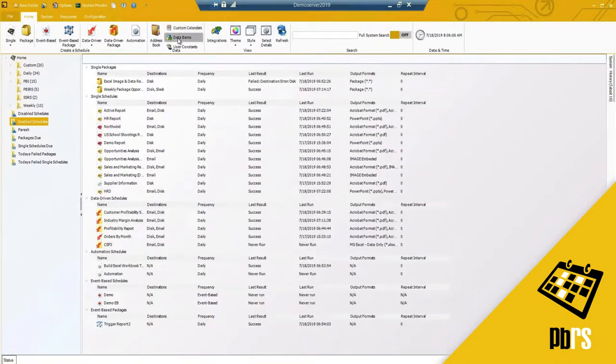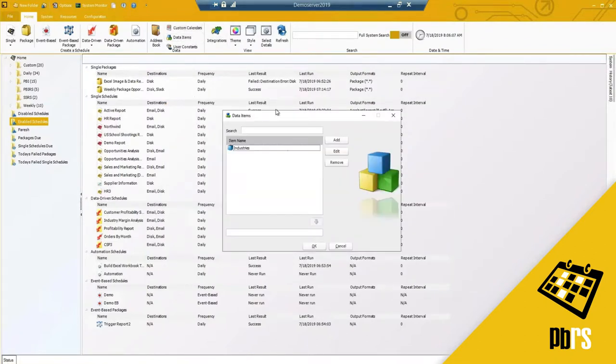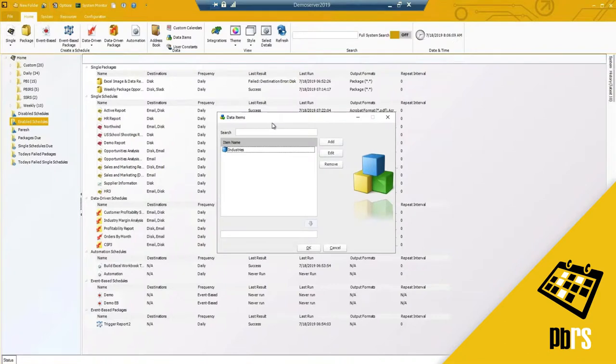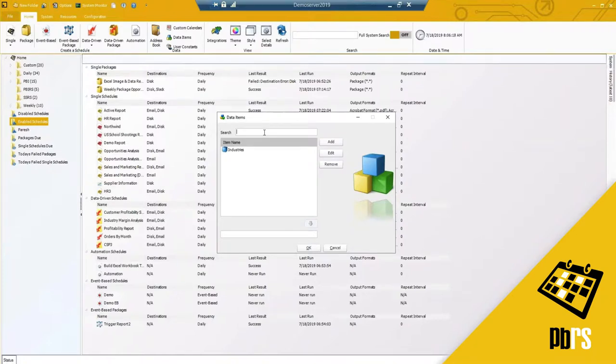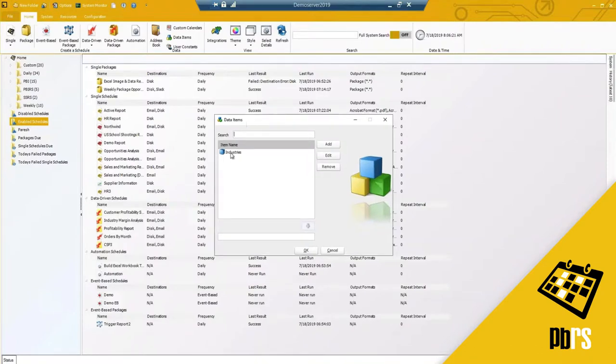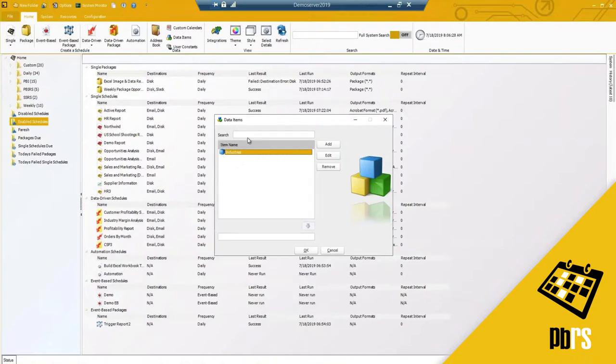Data items, what are they? Sometimes there's a very specific query or group list predefined that you need to be able to use whether it's in a filter, a parameter, an email, you can specify that here.